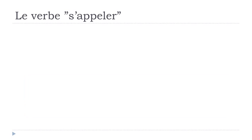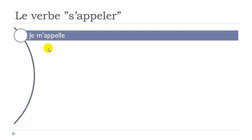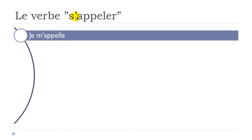When we conjugate a verb, first we put the pronom personnel, the personal pronoun. Je is like 'I.' The verb appeler means 'to call,' and when you add this s' and transform it, it's like 'I call myself' - that's just the way we introduce ourselves in French. So it's je m'appelle.